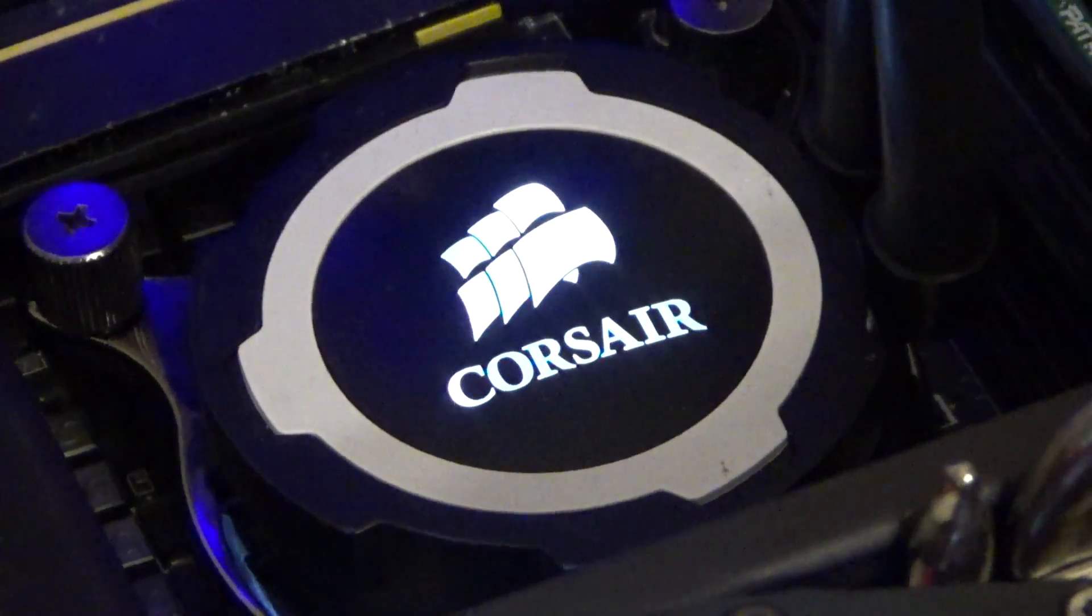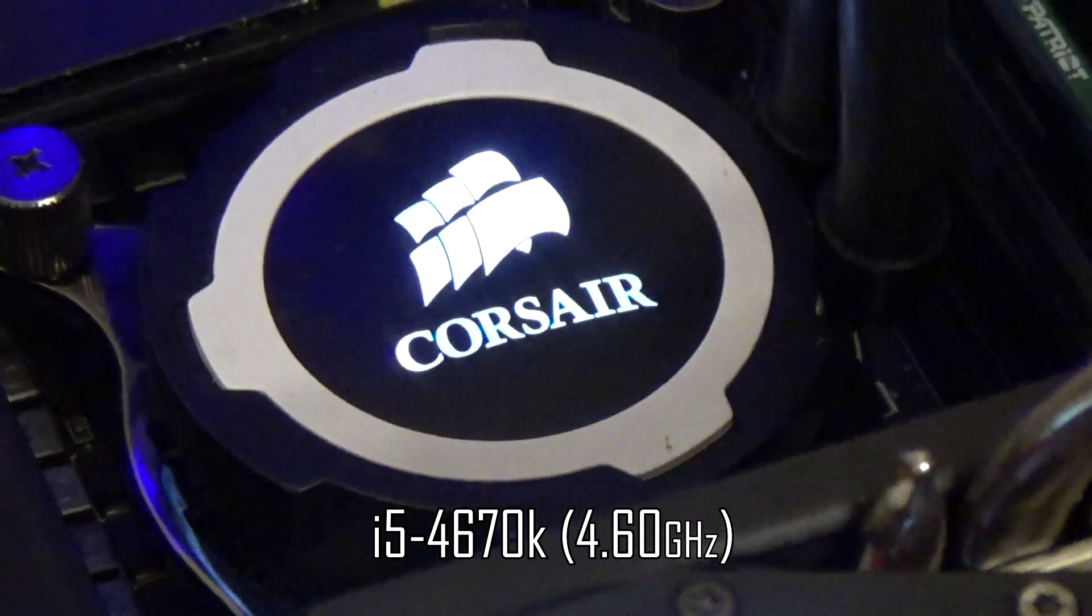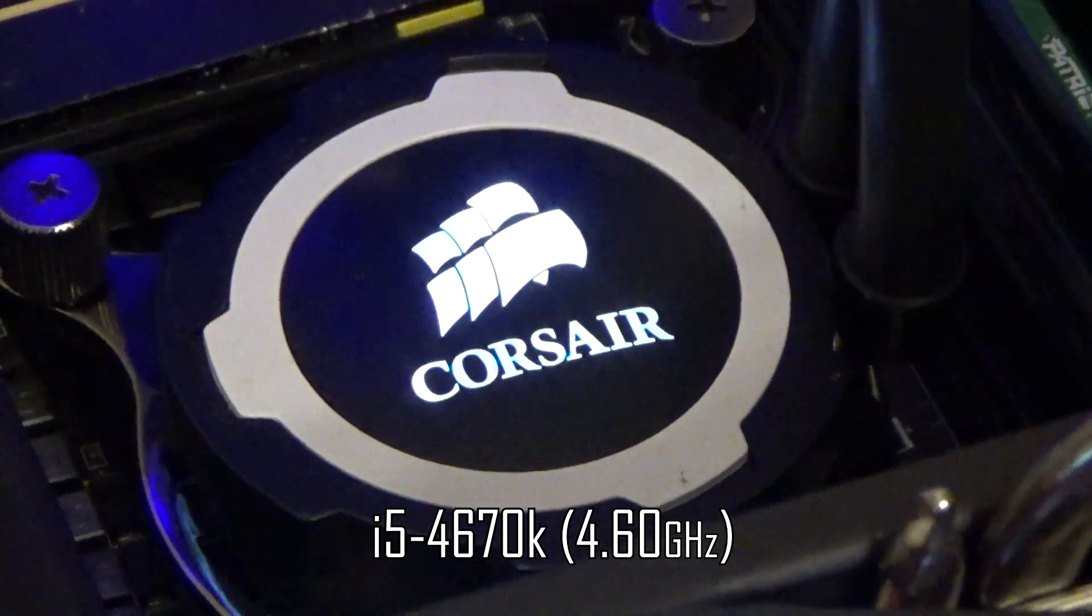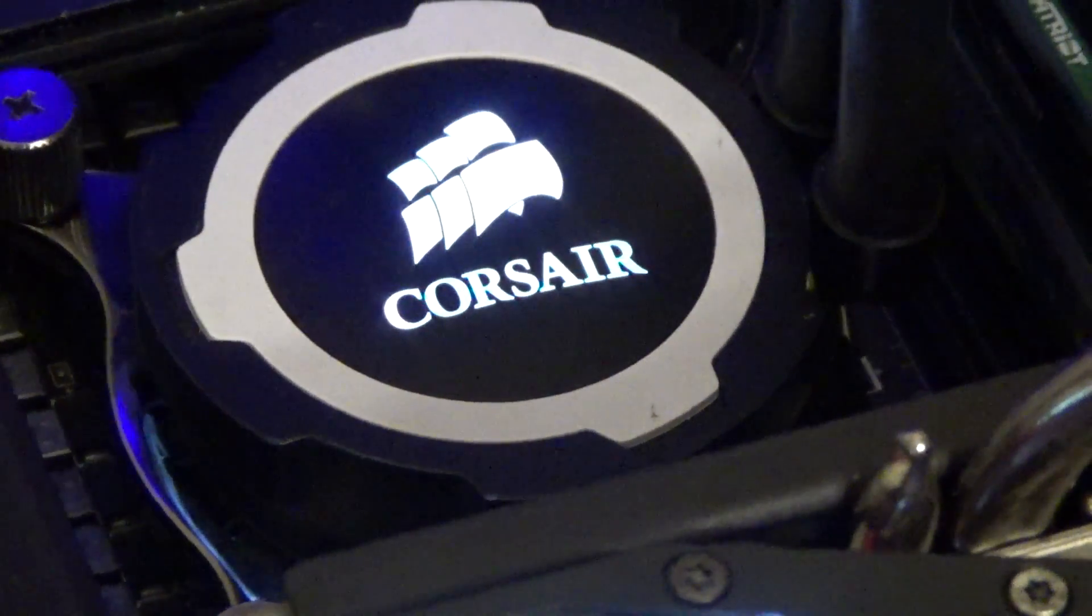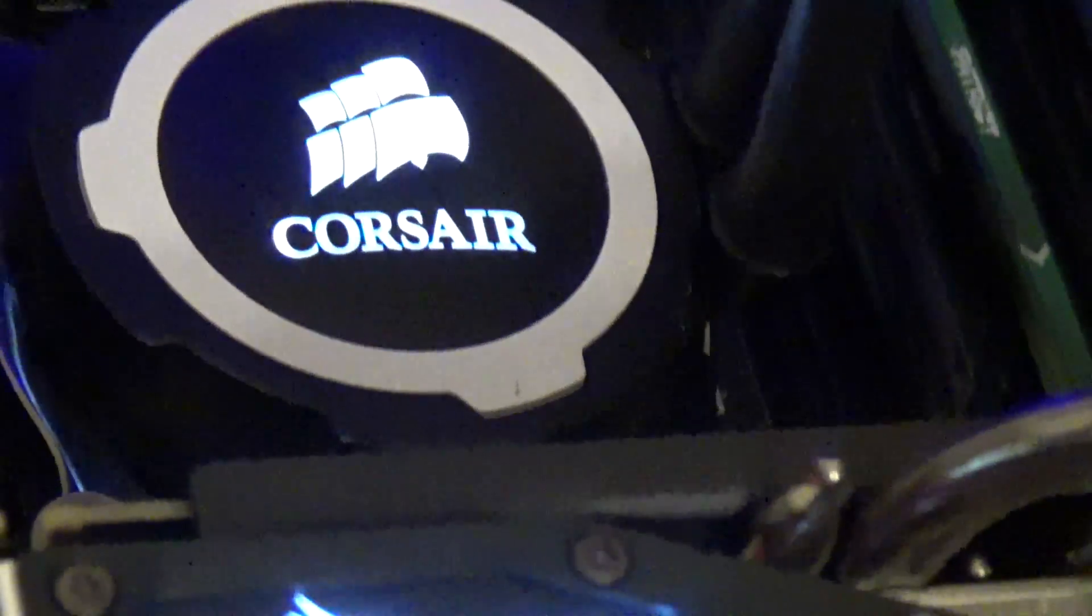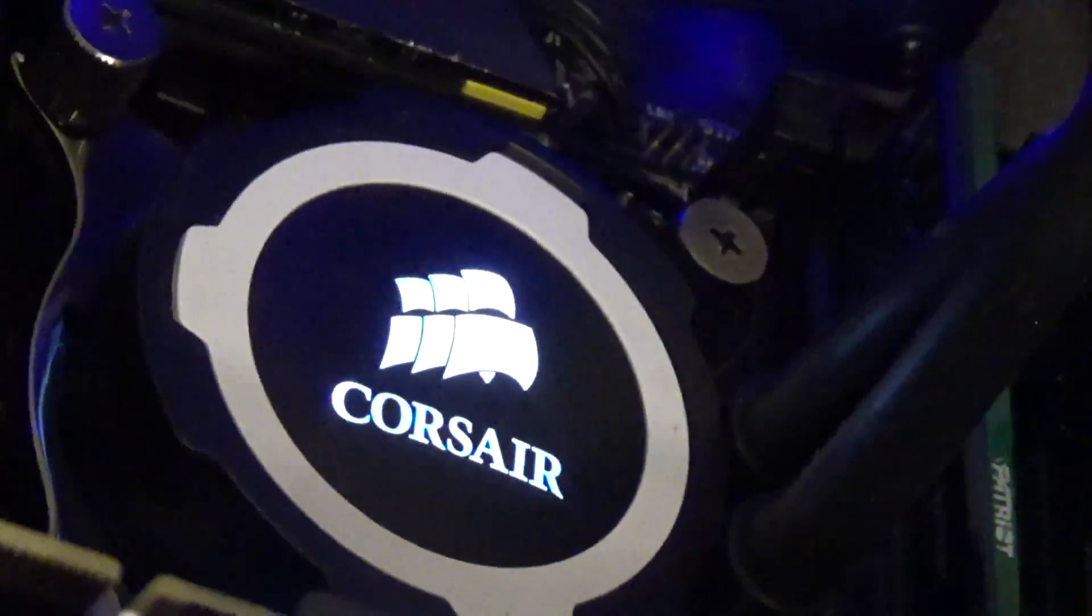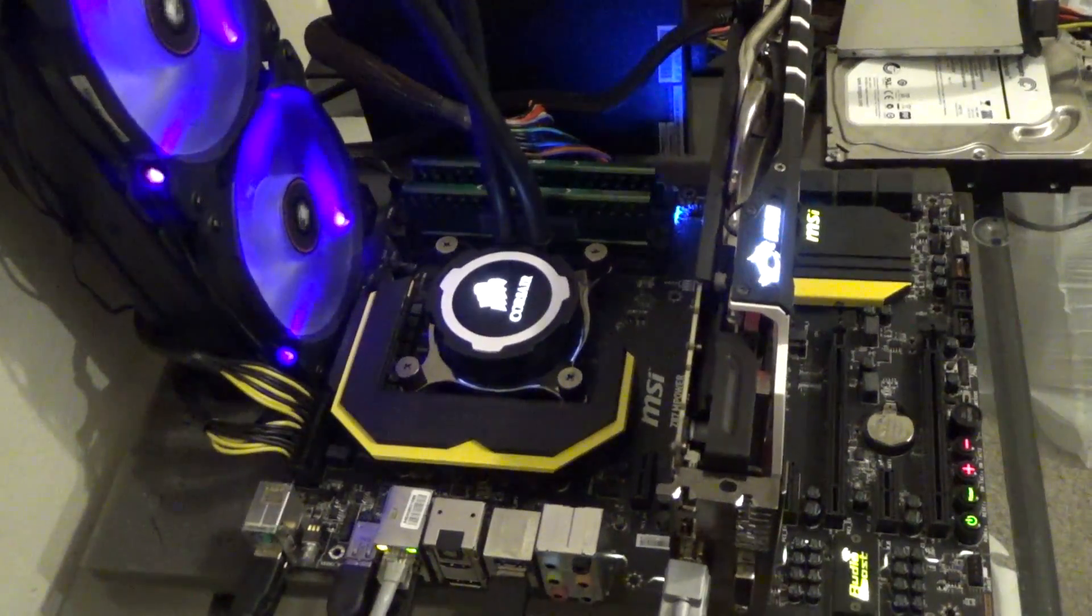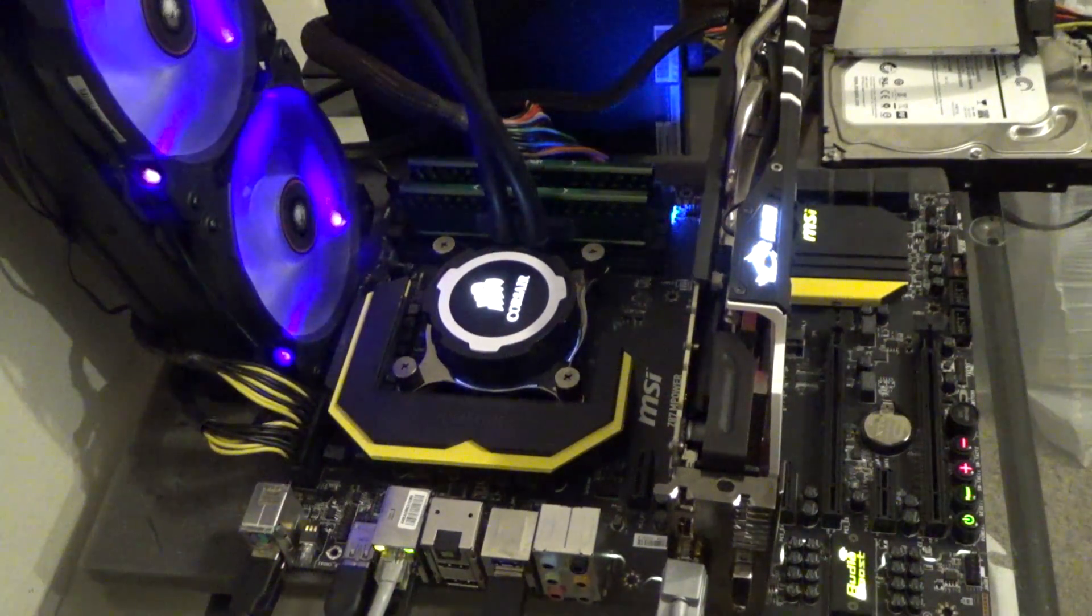I will no longer be using my i5-4670K at 4.6GHz that I've been using for 2.5 years now and it's really sad because I've gotten kind of attached to it. Well it's time to move on and while I'm at it,